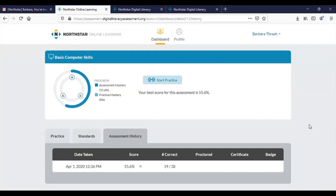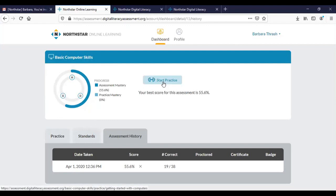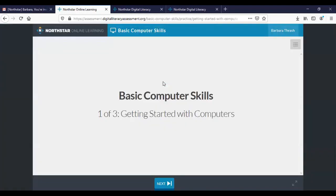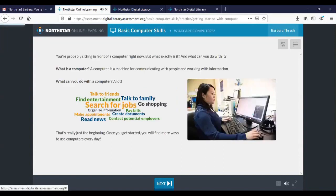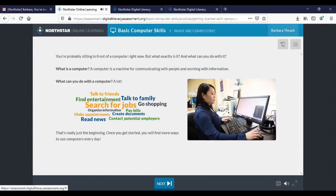Okay so I'm going to go back to the online learning tab that's still open here to show you how the practice works really quickly. Okay so I'm going to go to the start practice button this time. So I'm going to click on that. It's going to start me off with the skills that I need to know, your basic computer skills getting started. Okay so you're probably sitting in front of a computer right now but what exactly is it and what can you do with it? What is a computer?